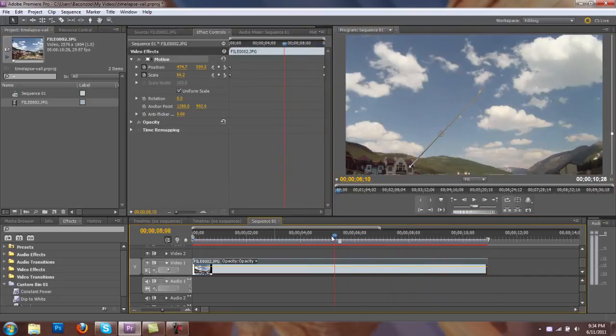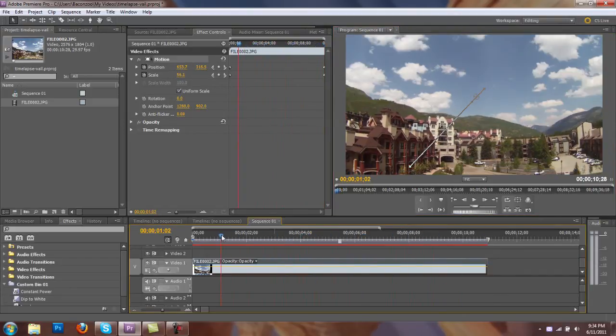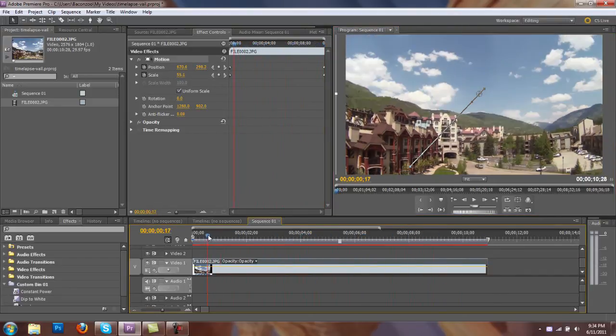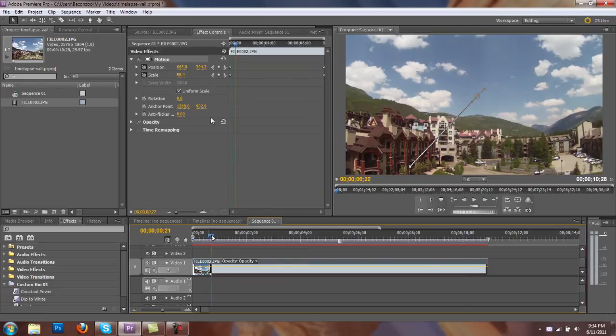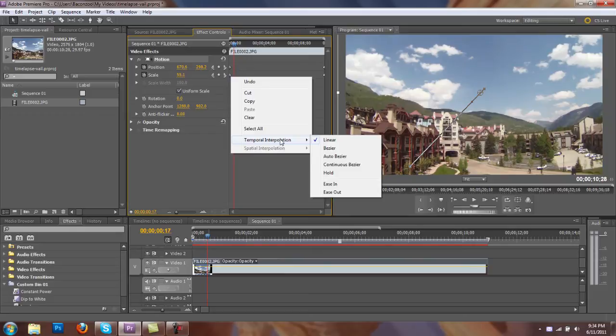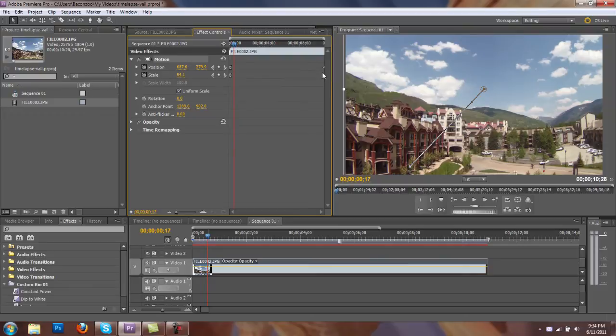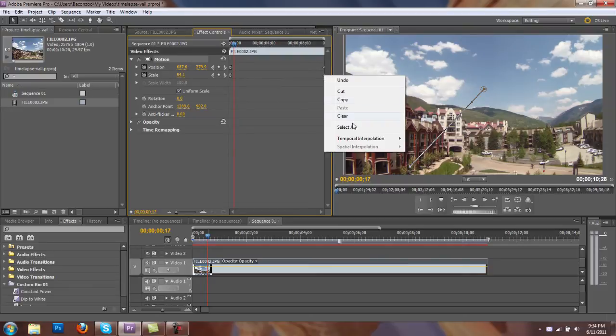And when we go to scrub the timeline, you can see what's happening. To ease in, ease out of this animation, I can right click on these keyframes. And I can say temporal interpolation, ease out.